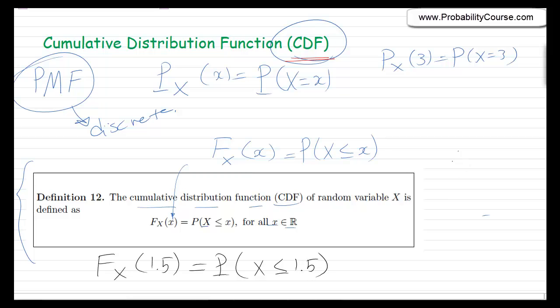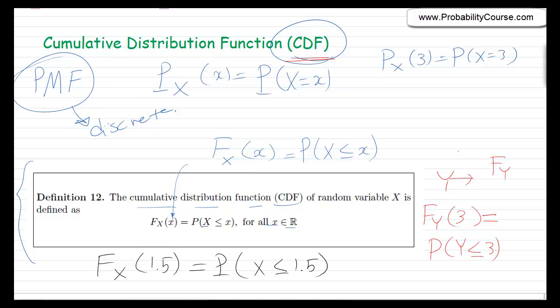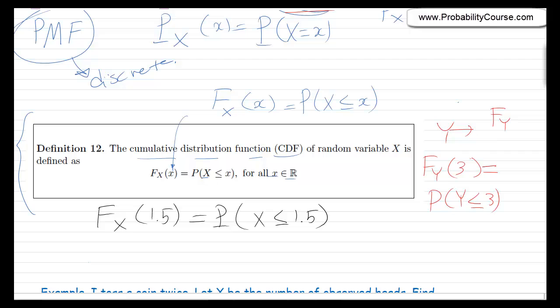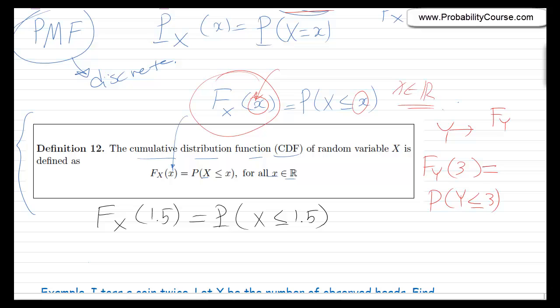If I give you another random variable, say random variable y, we show its CDF by F sub y. So F sub y of 3 is the probability that random variable y is less than or equal to 3. Basically, it's a function and we can put any real value in it. The CDF is defined for all real values, so if I ask you to find the CDF of a random variable, you need to find the value of this function for all values of x on the real line.